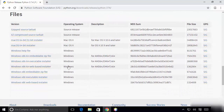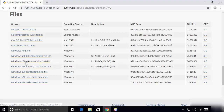We are going to download the Windows x86-64 bit executable installer. Click on this link which says Windows x86-64 executable installer.